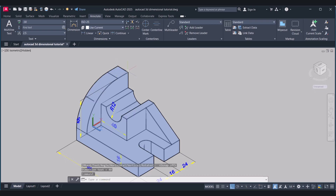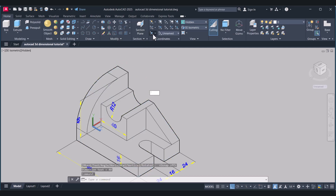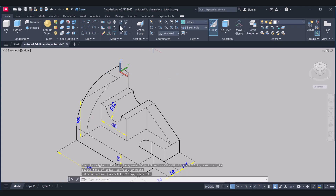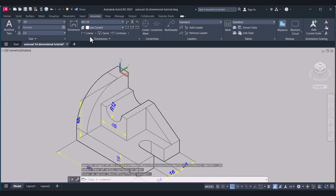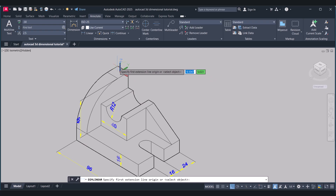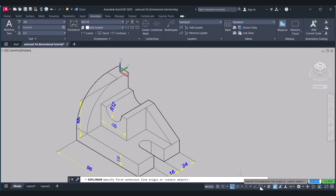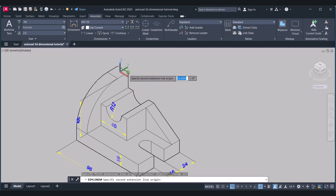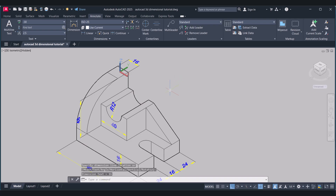Now we have to give the dimension of this side. Click on Home. Again select the face to change the UCS. Now we have to change the UCS. Accept. Annotate. This point to this point — this is 16.